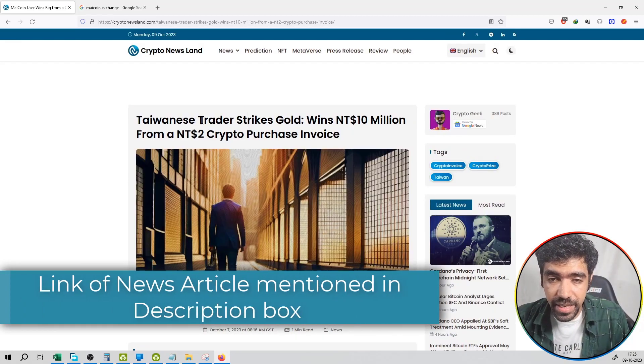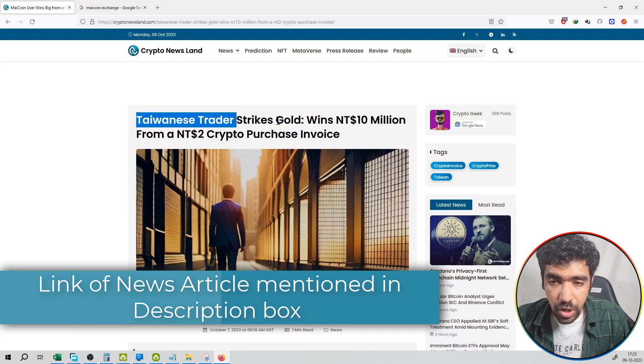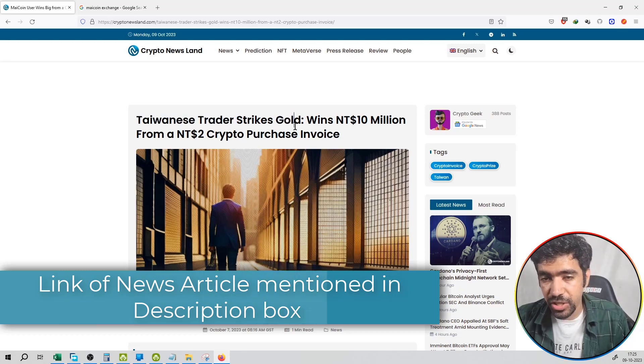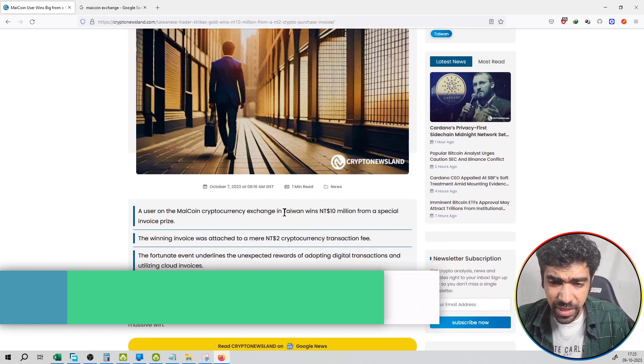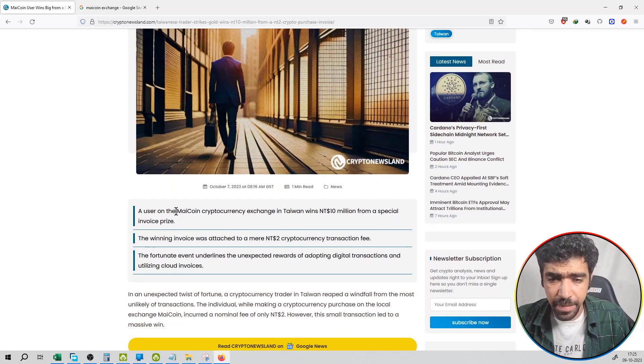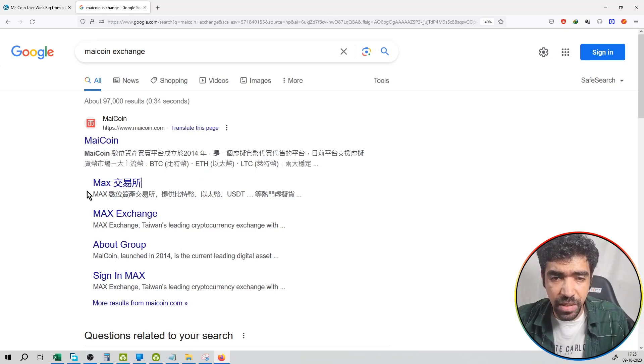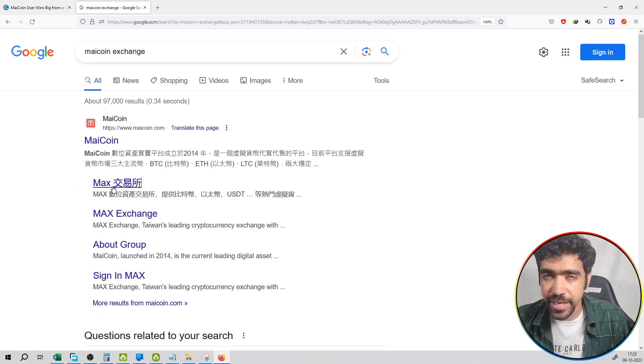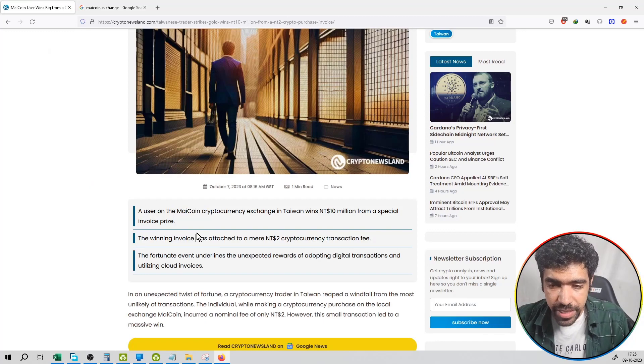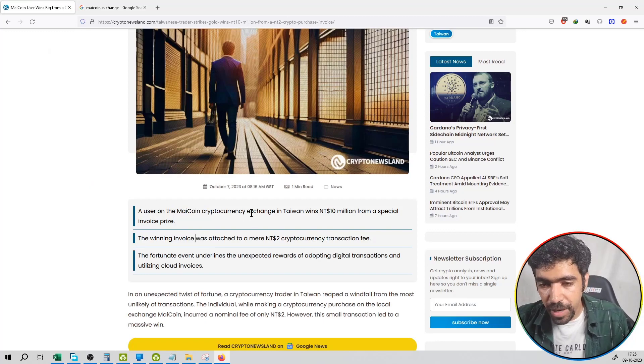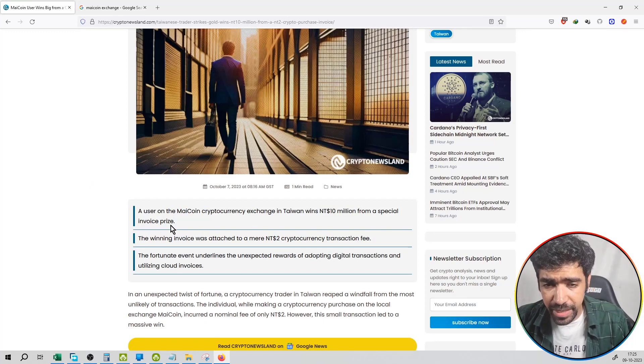So basically the Taiwanese trader has got a lottery on an exchange. He was trading on an exchange named MyCoin. You can see here MyCoin is a Taiwanese exchange. So this trader has been working on this exchange, and after trading on it, won a lottery worth about 10 million dollars on one of the invoices.